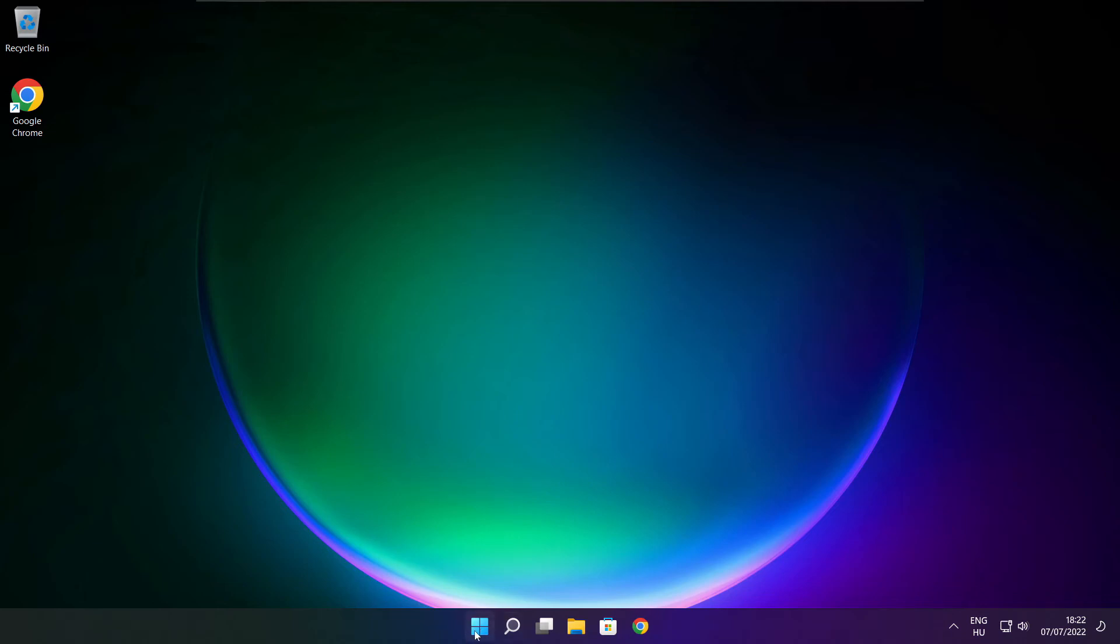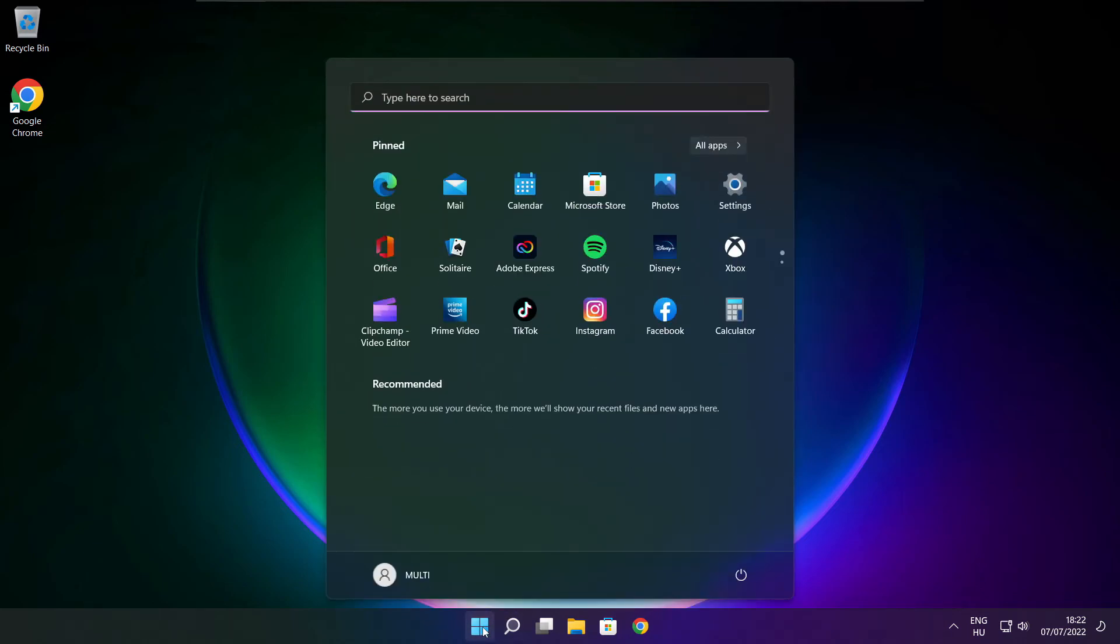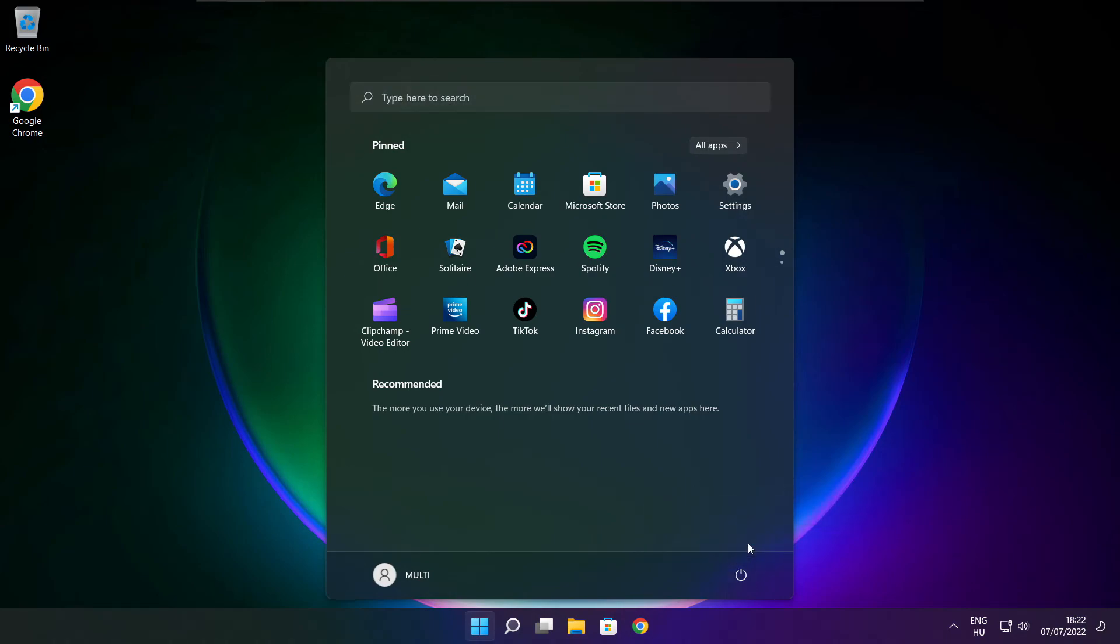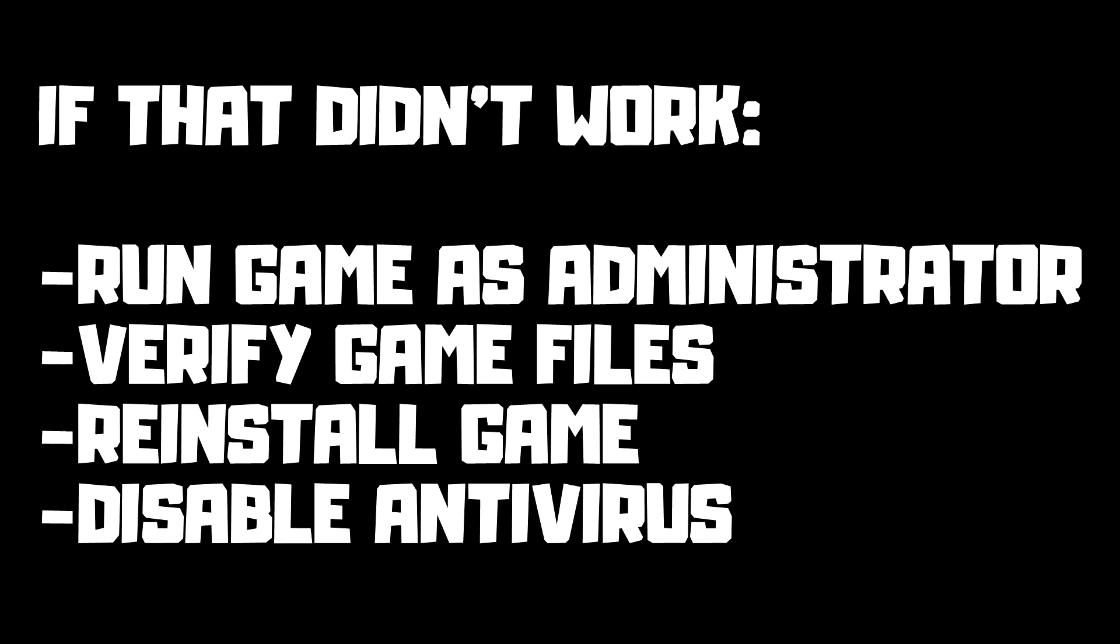Restart your PC. If that didn't work, run game as administrator, verify game files, reinstall game, disable antivirus. Problem solved.